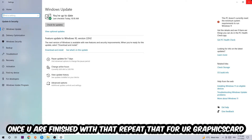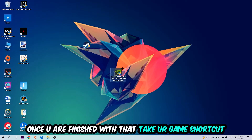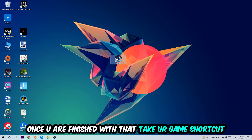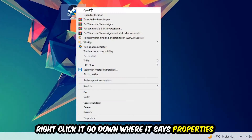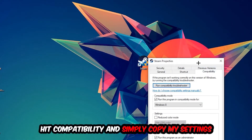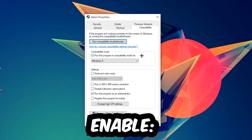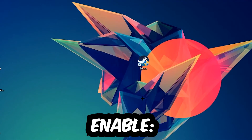Once you're finished with that, do the same thing for your graphics card driver. Then take your game shortcut on your desktop, right-click it, go to the very bottom where it says Properties, and hit Compatibility. Copy my settings: enable 'Run this program in compatibility mode for' and select Windows 8, disable full-screen optimizations, and enable 'Run this program as an administrator.' Hit Apply and OK.